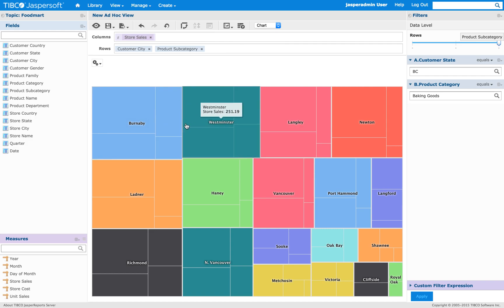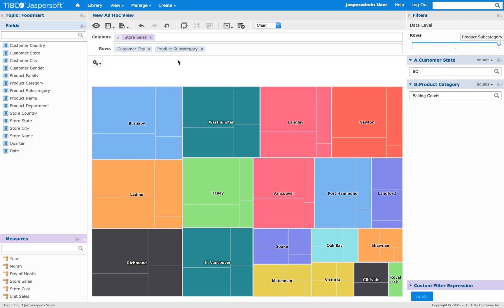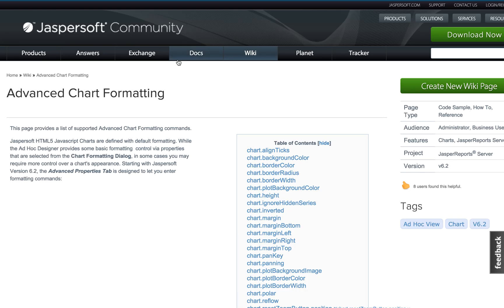So let's change one of the properties here as well, just to give an example. So let's go back to the HighCharts API documentation.